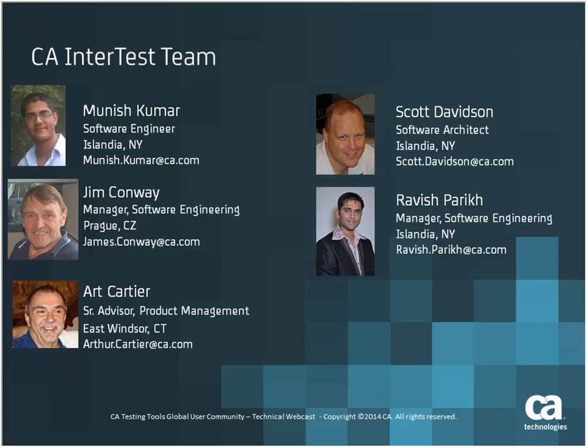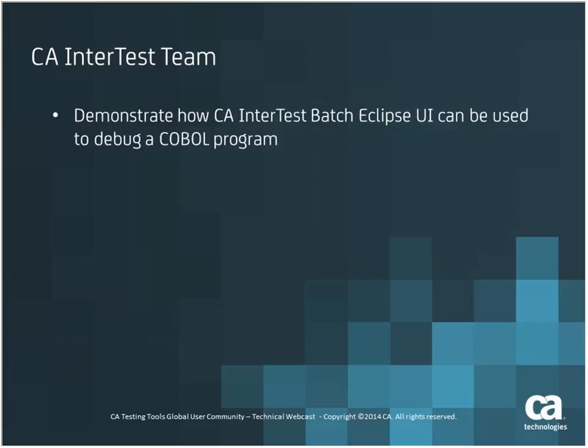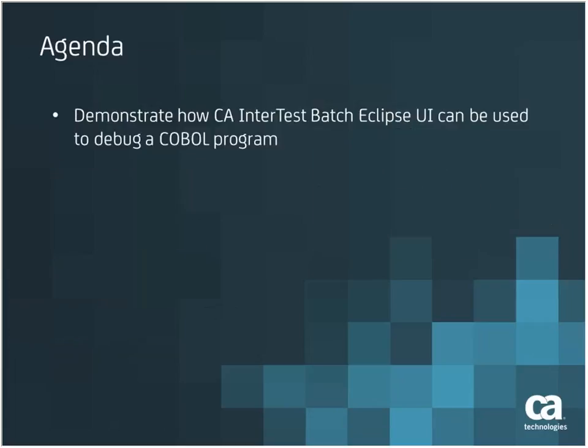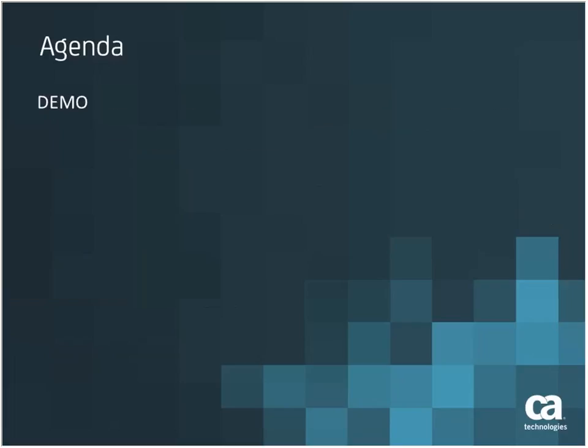Thank you, Risha. Today we'd like to give a brief introduction and overall explanation of the different panels that we have available within the InterTest Eclipse UI. So without further ado, we'll get started.